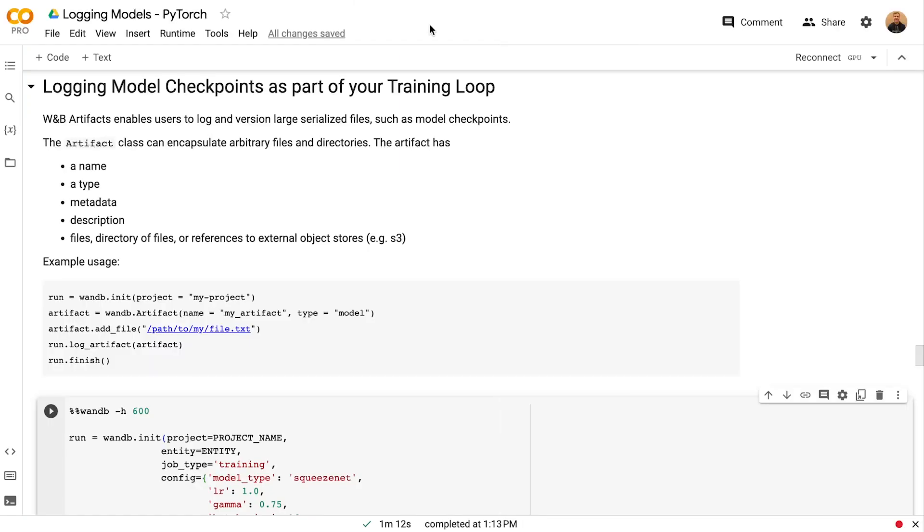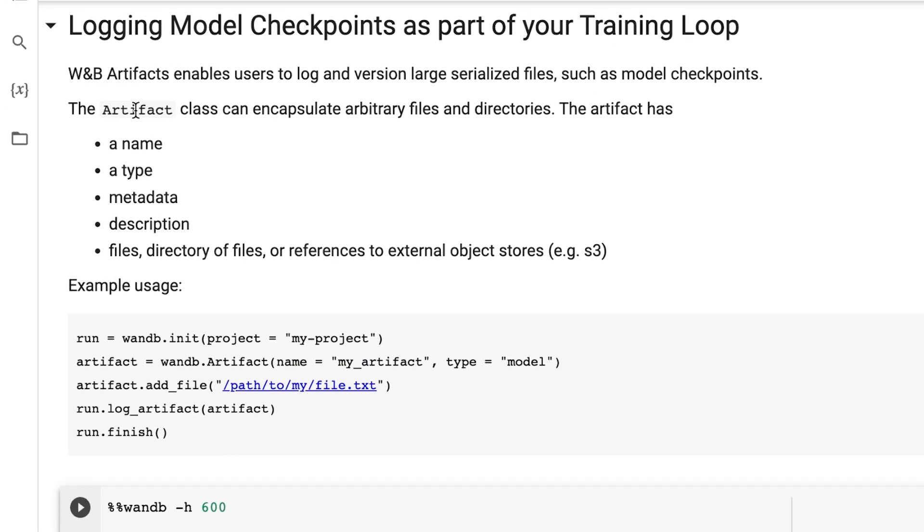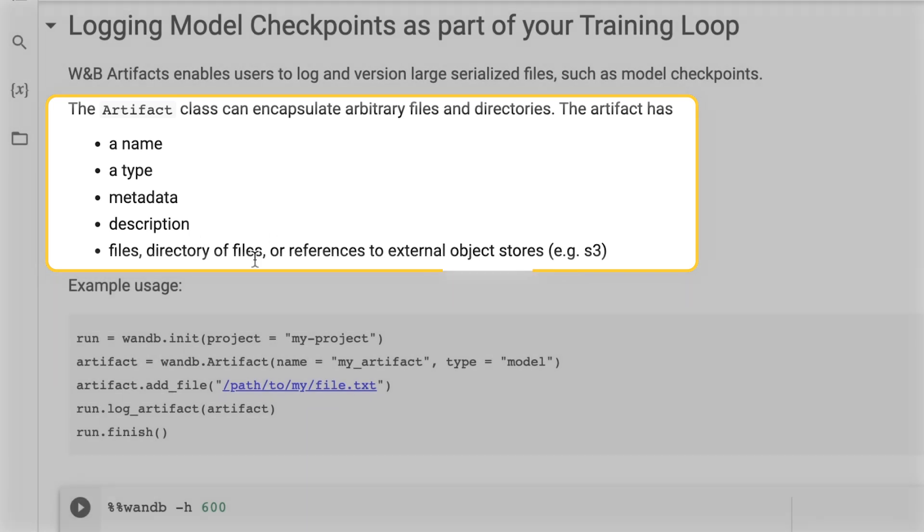Users can log their model checkpoints to weights and biases via artifacts. Artifacts enable users to log and version large serialized files. An artifact encapsulates all of the files and directories and consists of a user defined name, a type, user defined metadata in the form of keys and values, description, and the files and directories themselves.